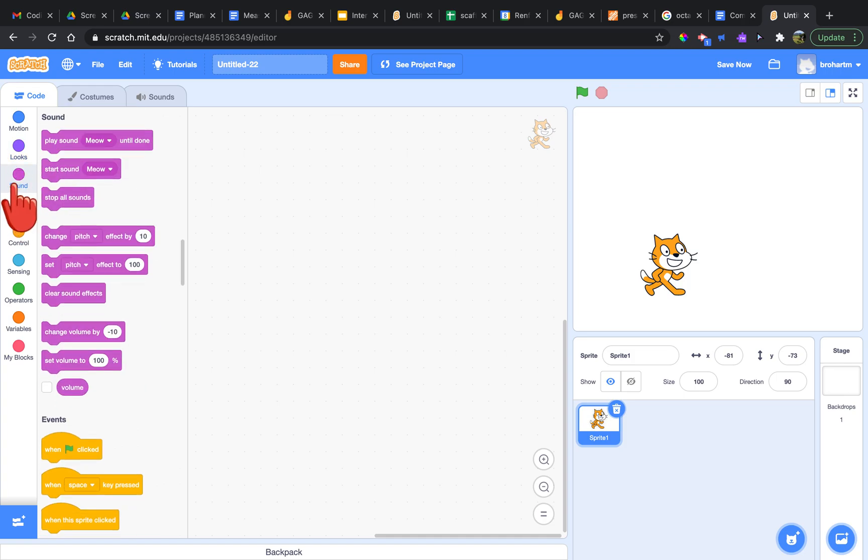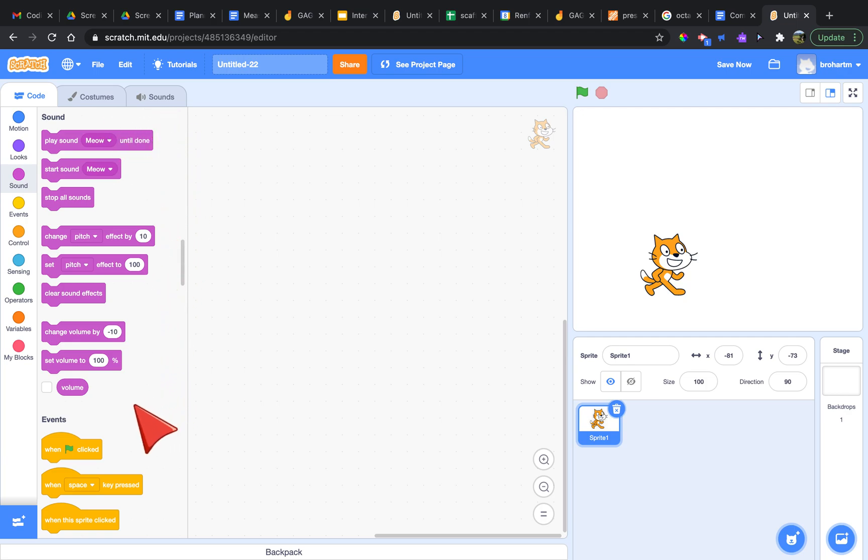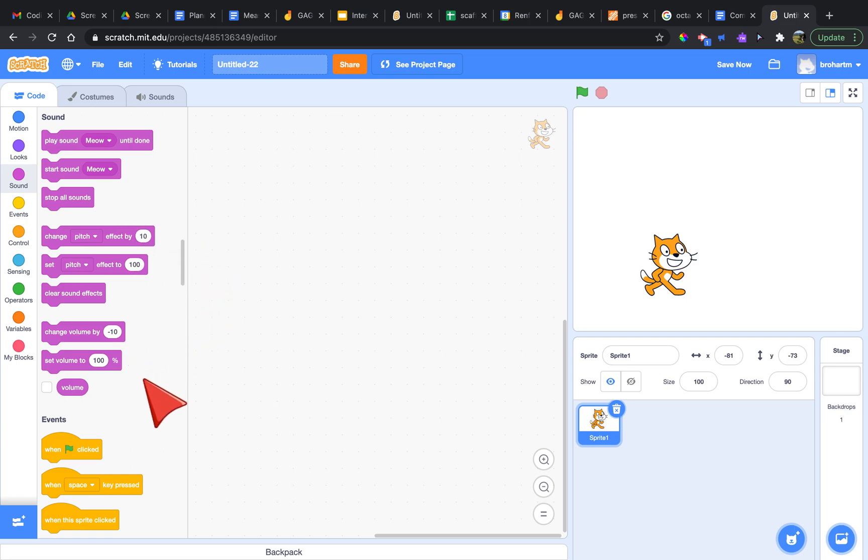The next category, the pink or lighter purple, contains all of the sound blocks. In here students can control what sounds the sprite plays. They can actually even record their own sound. They can change the pitch and volume of that sound as well.